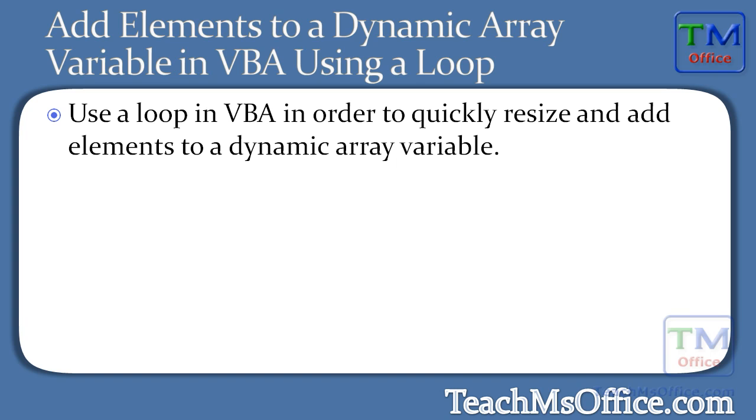Here I'll show you how to add elements to a dynamic array variable in VBA using a loop. Using a loop to do this will allow you to very quickly resize and then add a new element to the array without actually having to do much work or much coding. So let's go to Excel and get started.